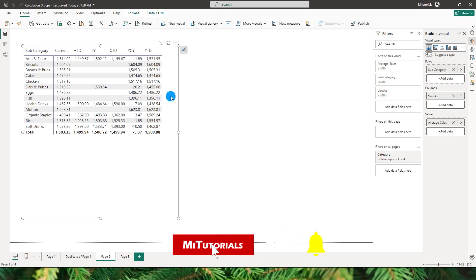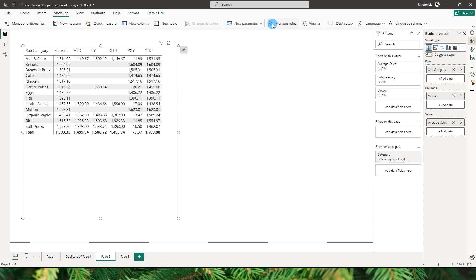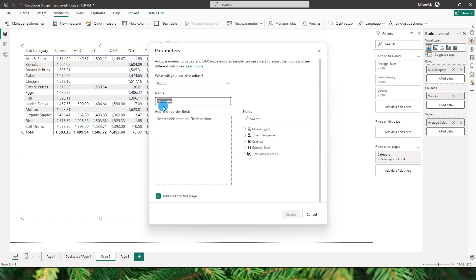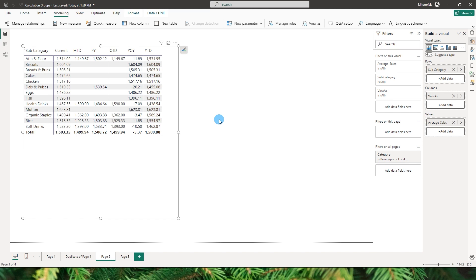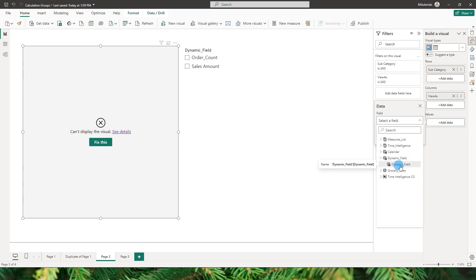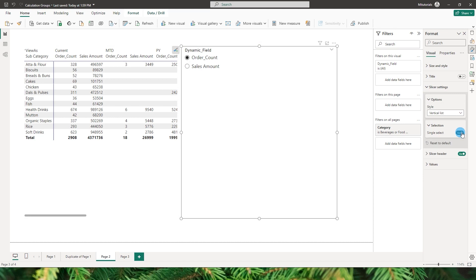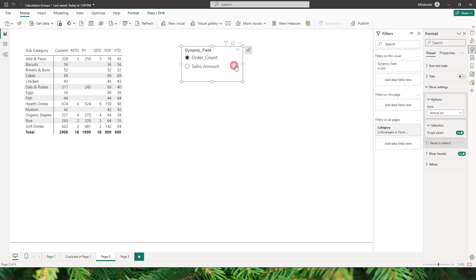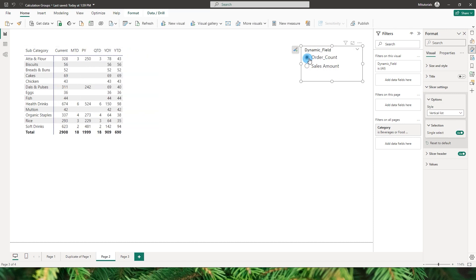To take this further and make it more dynamic — instead of having two separate visuals for order count and sales amount — you can add a parameter. Go to the Model tab, click New Parameter, select Fields, give it a name like Dynamic Field, and add the measures you want: Order Count and Sales Amount. Back in the matrix, replace the value with the Dynamic Field Value. Then go to the slicer settings and change the selection method to Single Select. Now you can quickly switch between Order Count and Sales Amount, and all the time intelligence calculations update automatically.